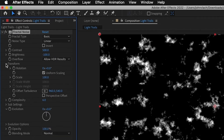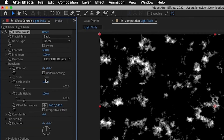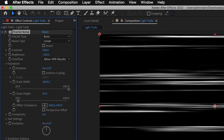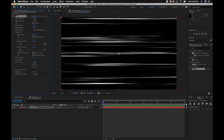Then under Transform, uncheck 'Uniform Scaling,' then change the width to around 3000 and change the height to around 30. Now we've got something that looks like light streaks.